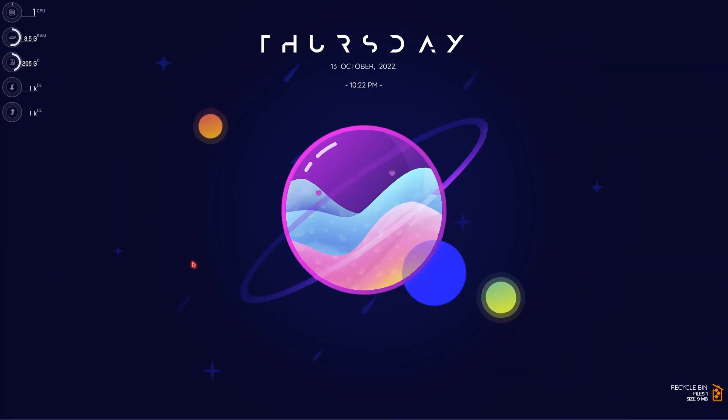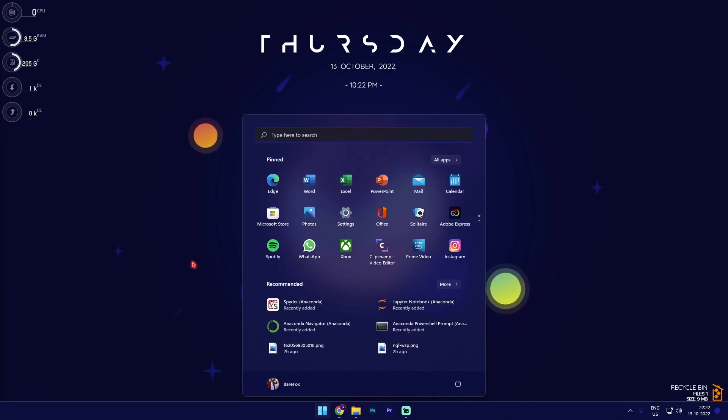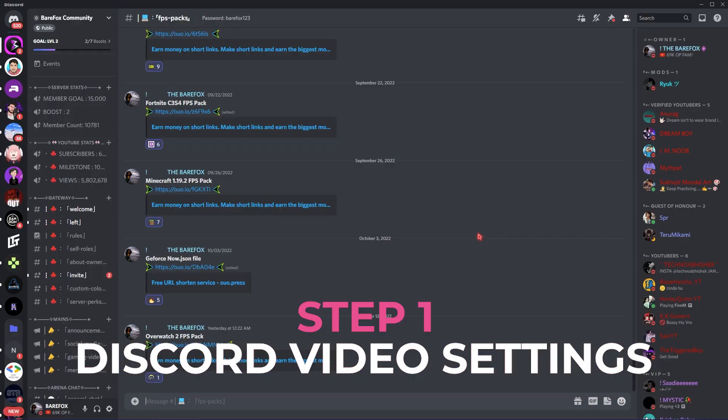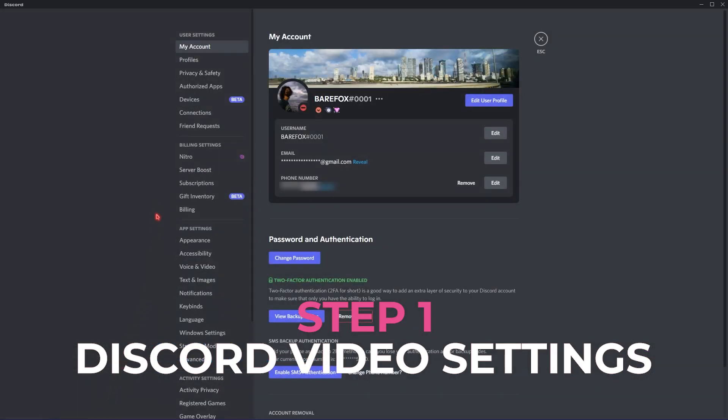Alright, the first thing that you have to do is open up Discord on your computer. Once you are in Discord, all you have to do is go to user settings.